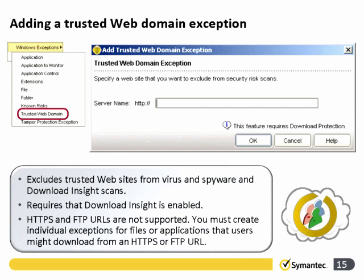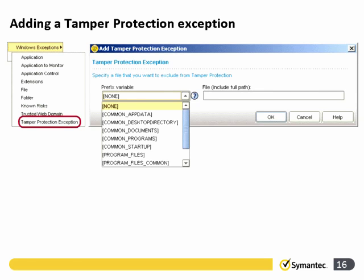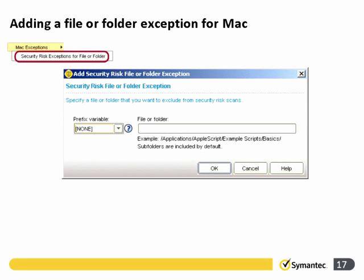Adding trusted web domain exceptions — here we can add in a web domain to trust, which would require Download Insight to be enabled. We can also add in certain tamper protection exceptions. For the Mac, we only have the one option: security risk exceptions for file and folder. We can add that in with prefixes or the file and folder path.